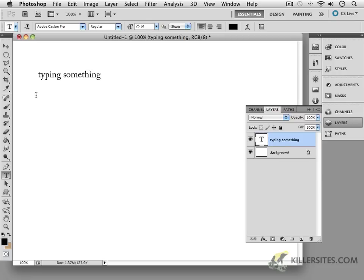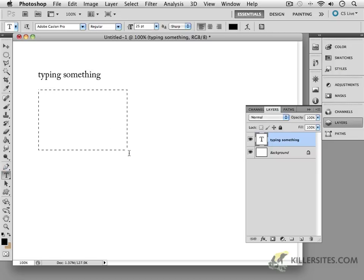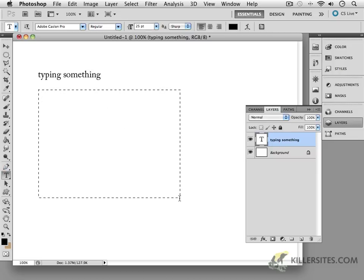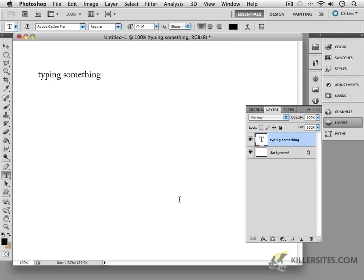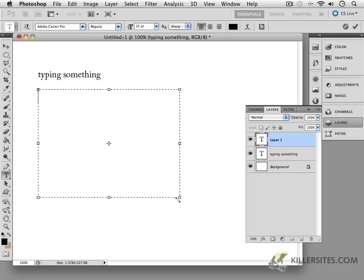However, what if we wanted to create a paragraph of type? Well, one of the ways we can do that is to use the type tool and then click and drag out an area. And now, as you can see, there is this box around the area. And our blinking cursor is right over here.